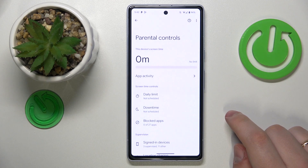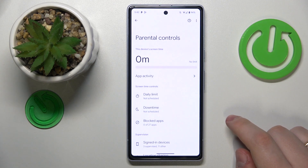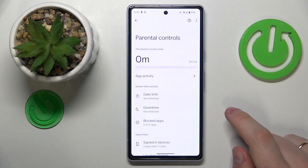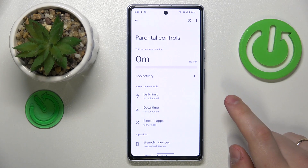This is Google Pixel 7a and today I would like to show how you can bypass parental controls on this device.